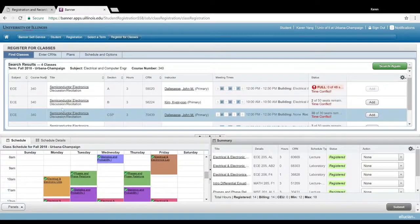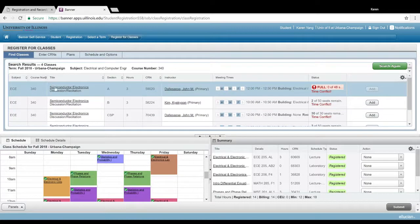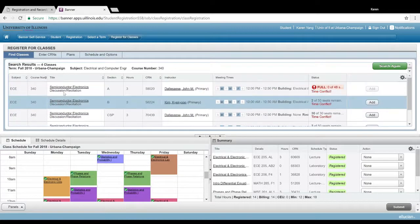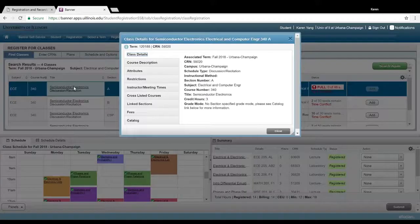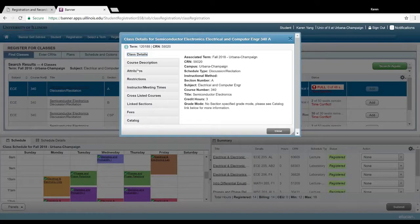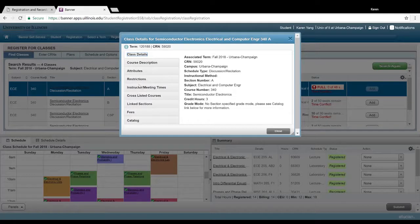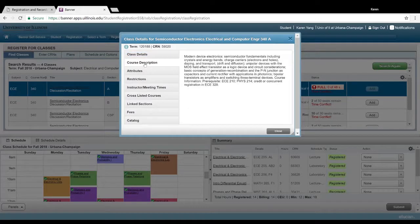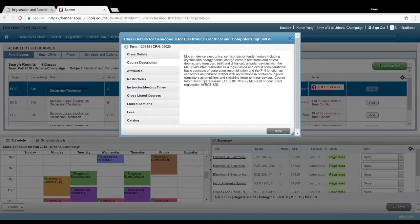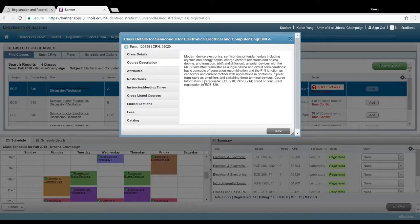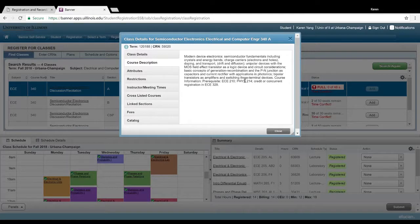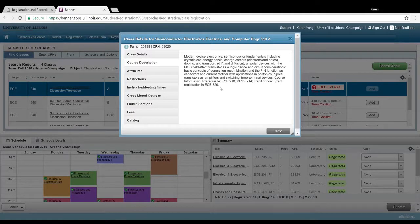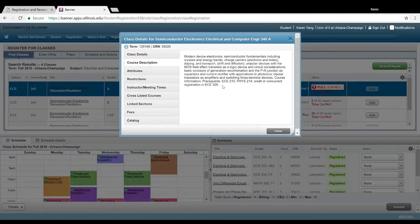This is semiconductor electronics. And if you click on the actual class and go to course description, it'll actually tell you all the prerequisites required for this specific class. So it looks like for 340, you need ECE 210, physics 214, and credit or concurrent registration in ECE 329.